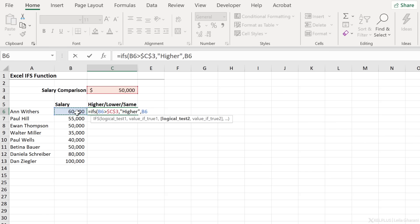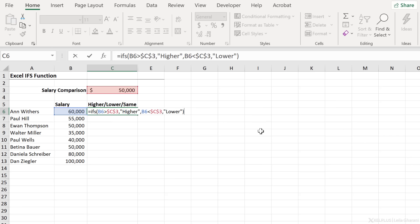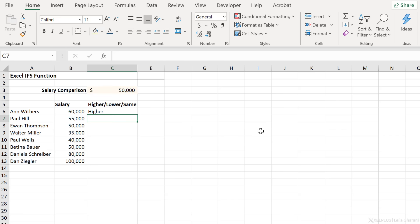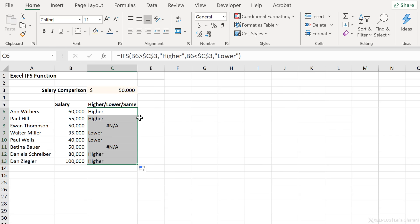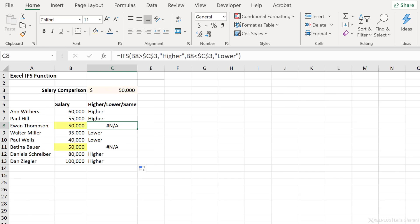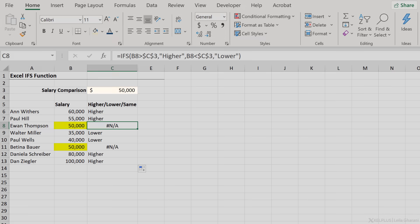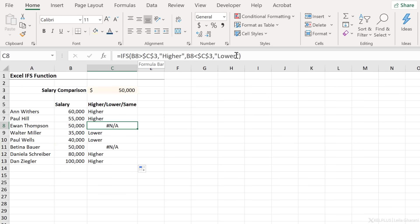For our logical test two, I can look at this number and see if it's lower than this number. I'll press F4 to fix it, and if it is, then I want to see 'lower'. Now let's assume I forgot about the third condition — let's see what happens if I just mention these two conditions. Close the bracket, press enter, and send the formula down by double-clicking. I see 'higher' for these, which is correct. I see 'lower' for these, and for the ones where I have 50,000, I get an error. The reason is 50,000 is not bigger than 50,000 and it's not smaller than 50,000 — it's equal to 50,000. So it didn't find that condition, and Excel returns an error.